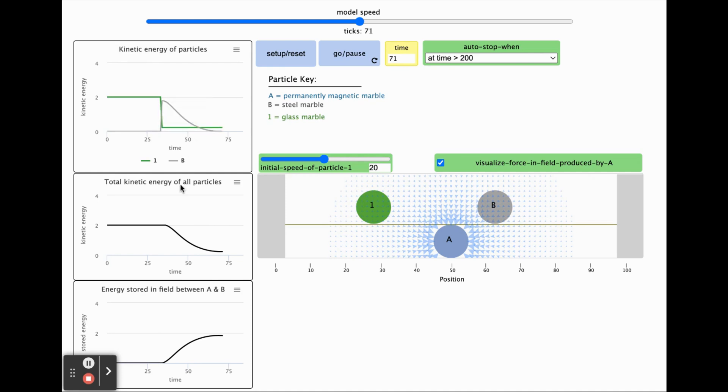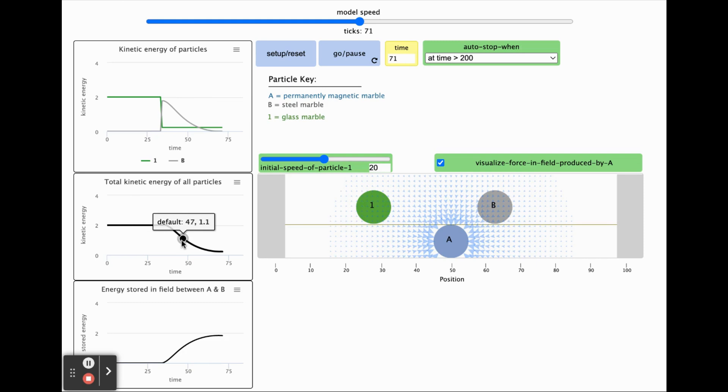Below this is a graph of the total kinetic energy of all the particles in the simulation added together.